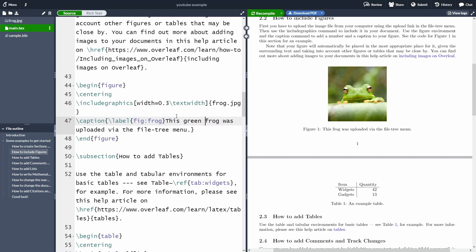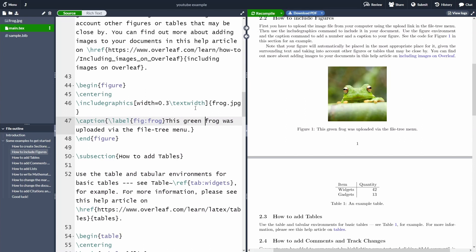For instance, we can type 'this green frog'. We can recompile the document either by clicking the button at the top or pressing Ctrl+Enter. You can also navigate from the code to the PDF using the arrow here.